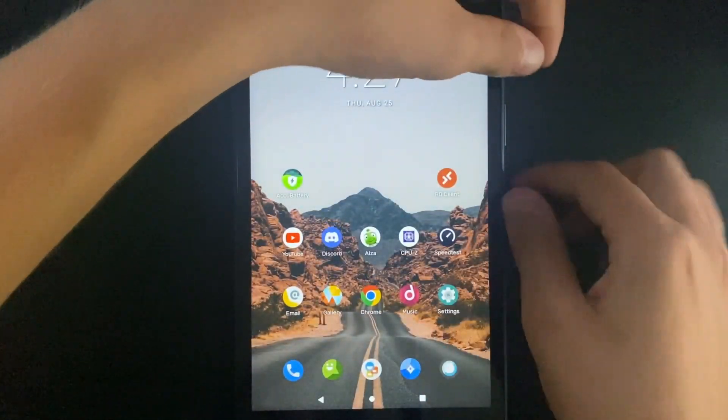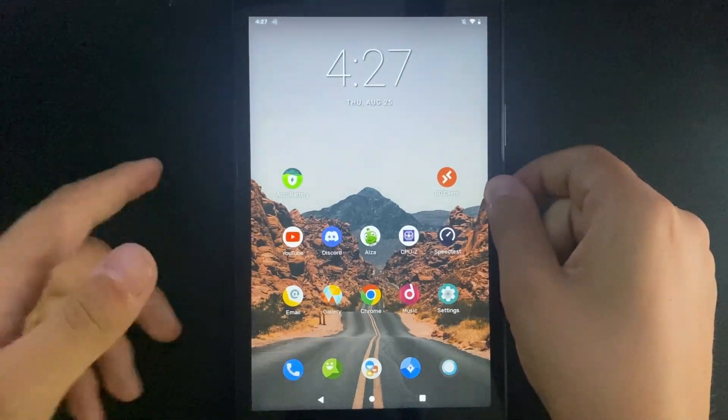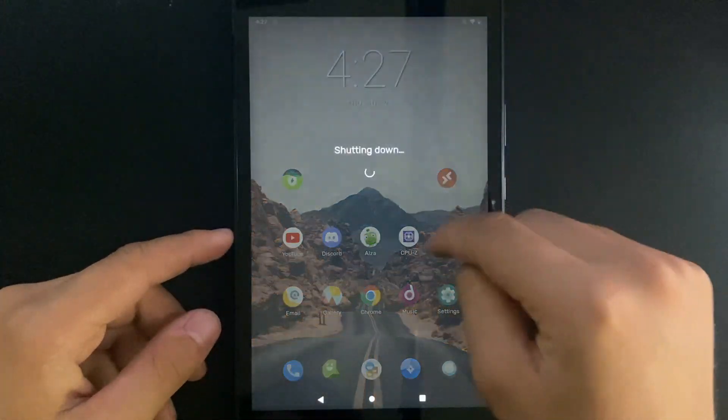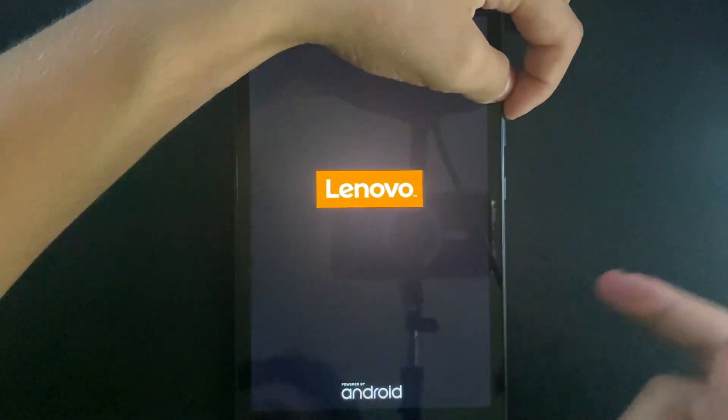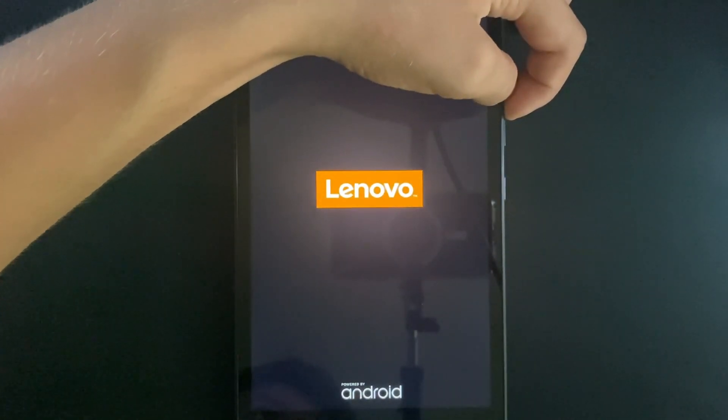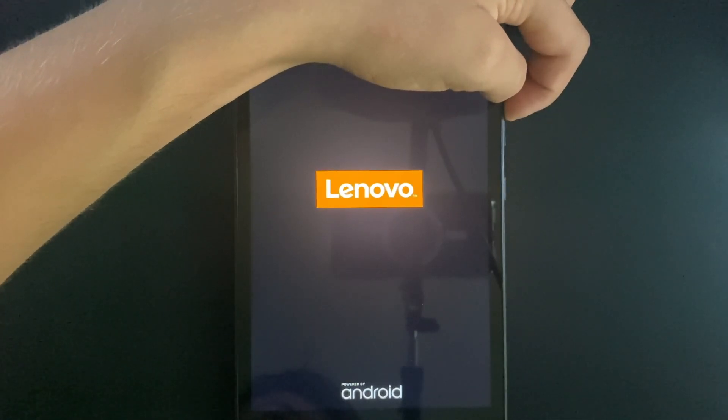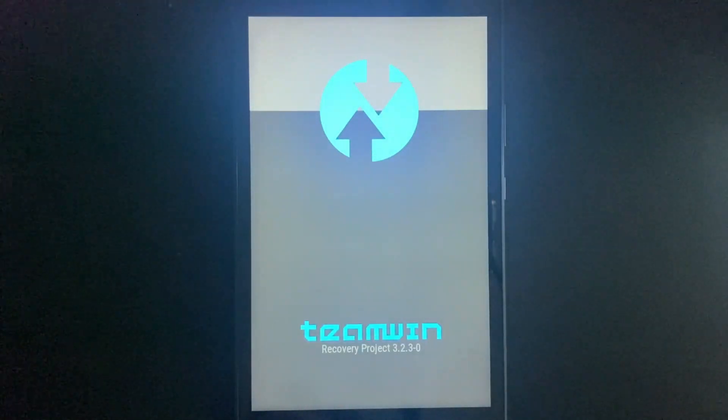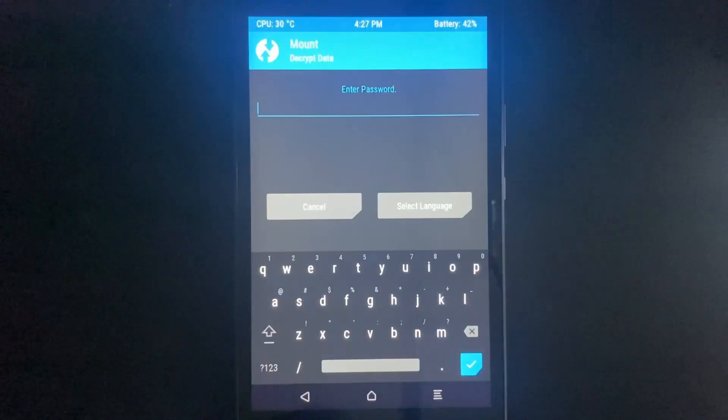Let me show you. Upon powering up the device I hold the volume up button and it should start booting into TWRP. And here it is.